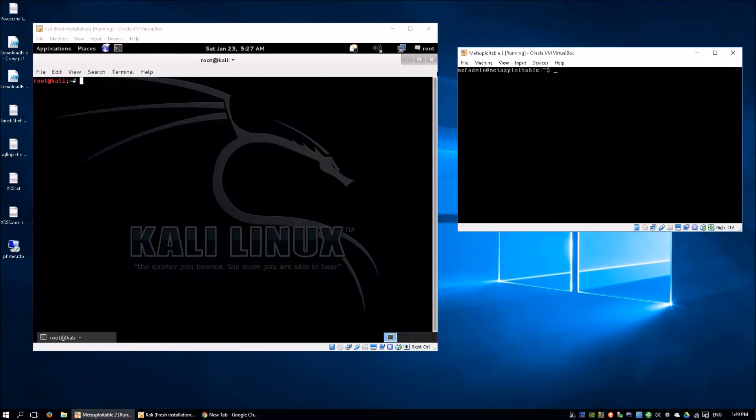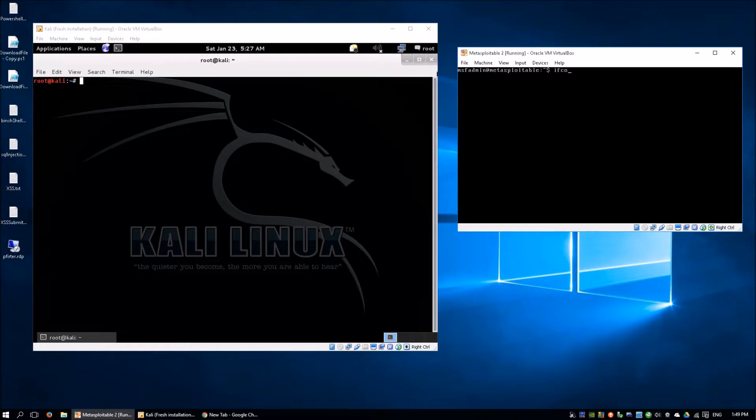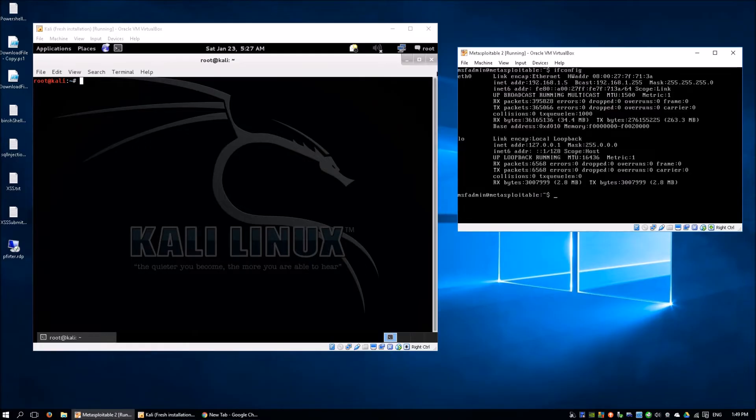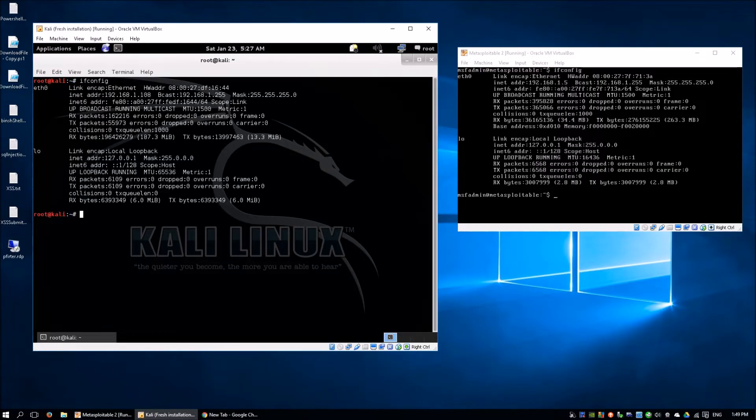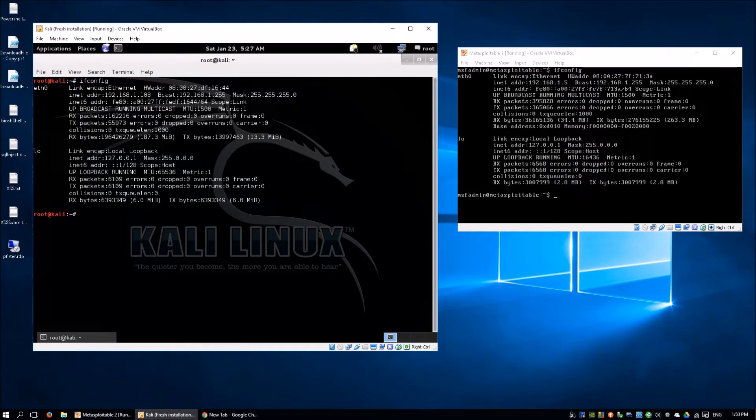You can see from the setup here, I have Kali Linux on the left side of the screen and Metasploitable 2 on the right side of the screen. Let's check out the network configuration for each of these virtual machines. On the Metasploitable 2, we have IP address of 192.168.1.5 and the one on Kali Linux is 192.168.1.108.